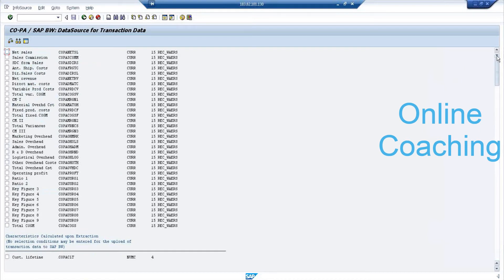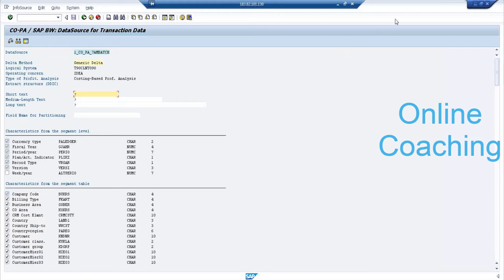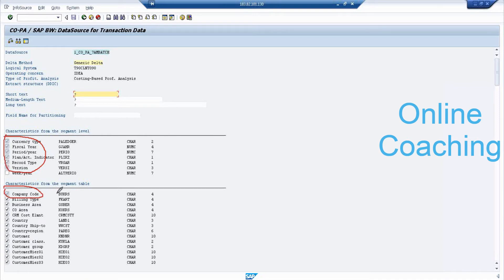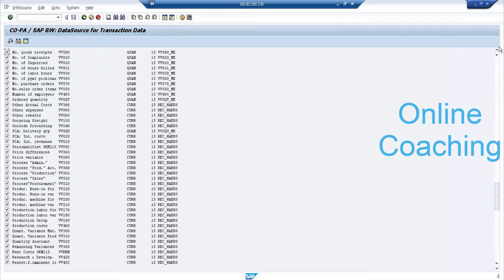There is a separate set of fields which are already selected and grayed out — these are mandatory fields: currency type, fiscal year, period, plan indicator or action indicator, record type, version, and company code. These cannot be unselected. For the remaining fields, you have the option to unselect. Everything is selected by default, but you can uncheck what you don't need according to your requirements.